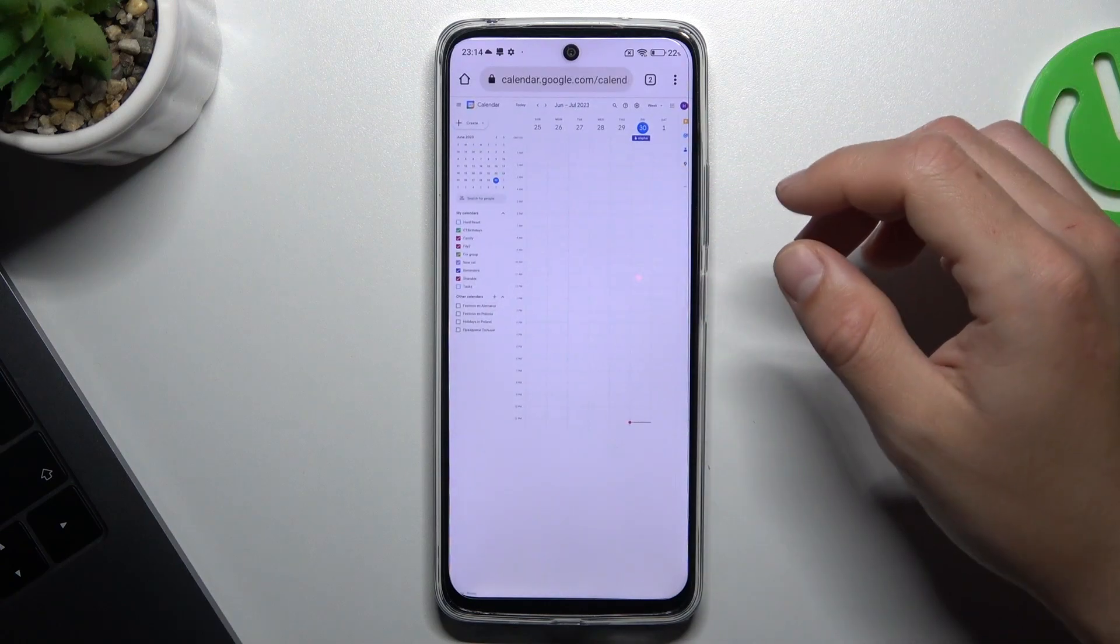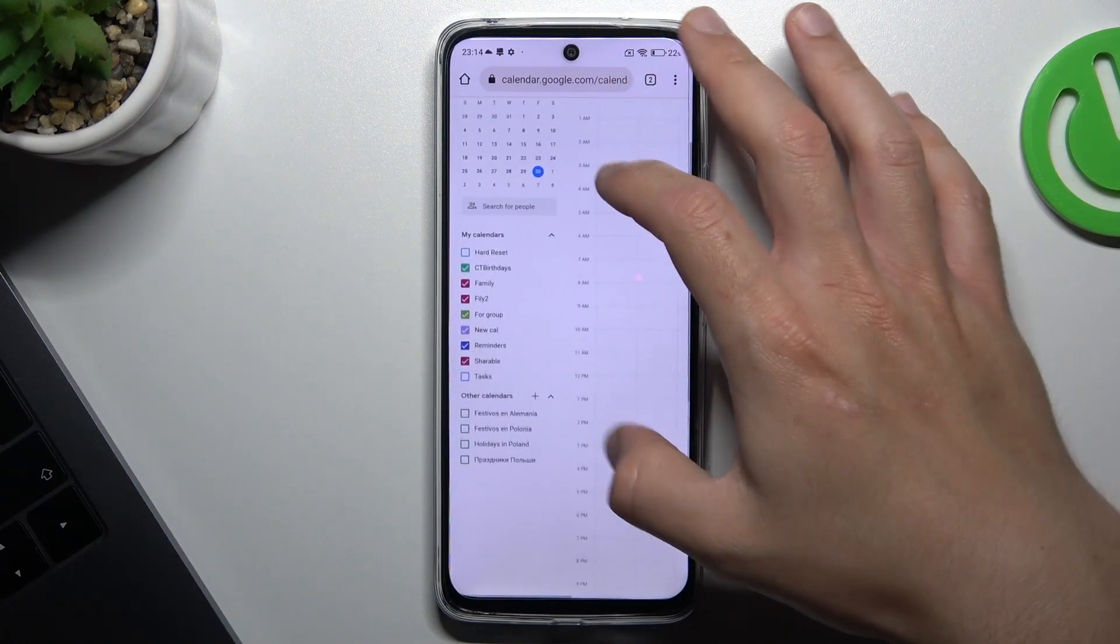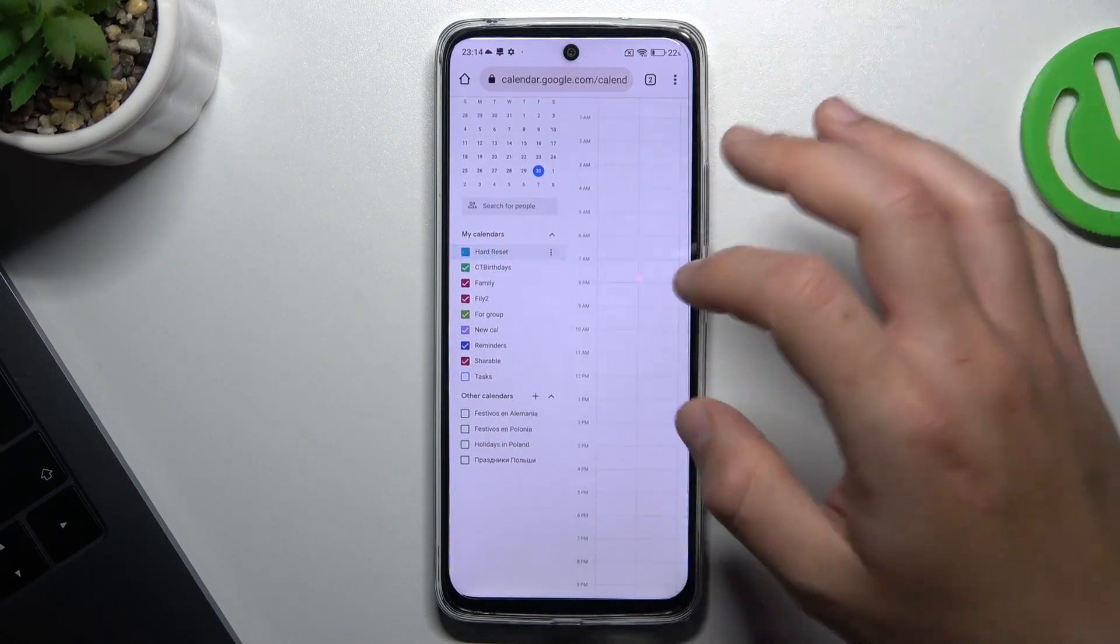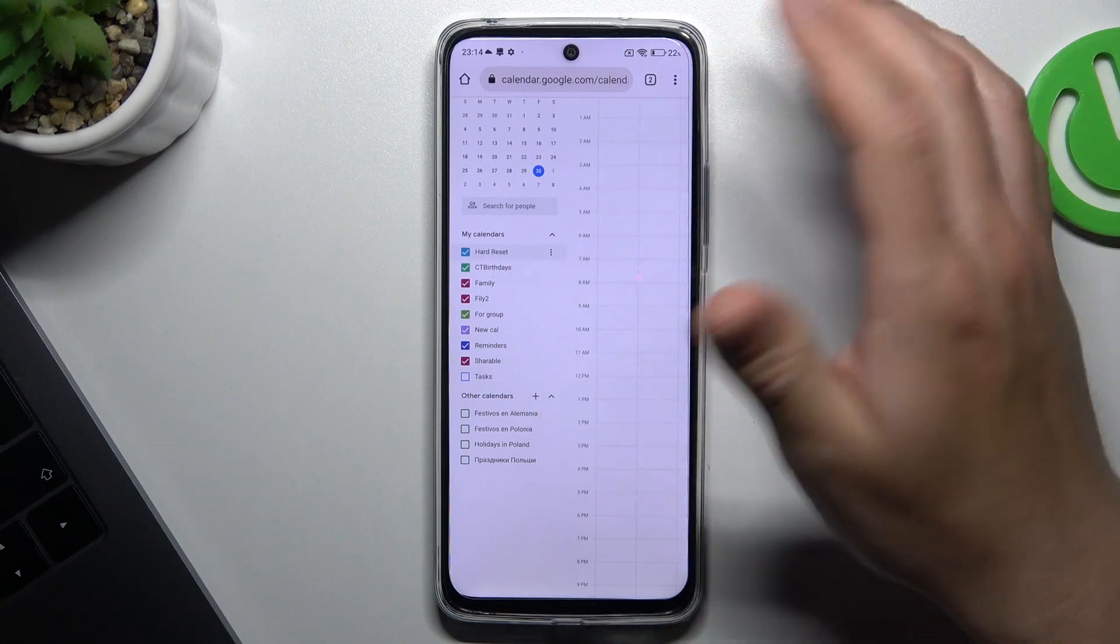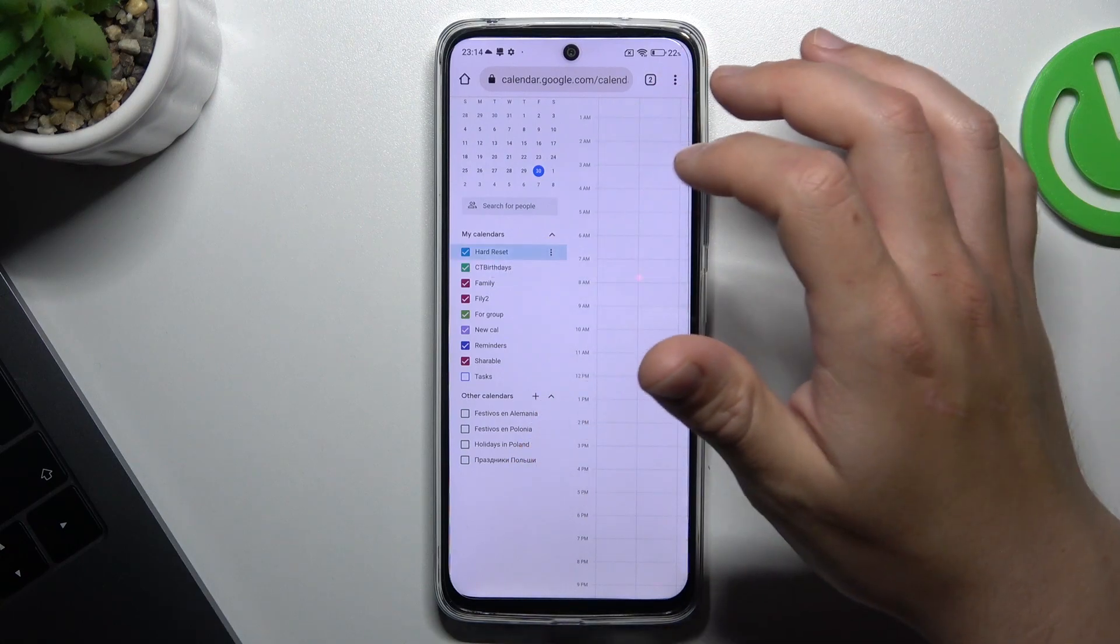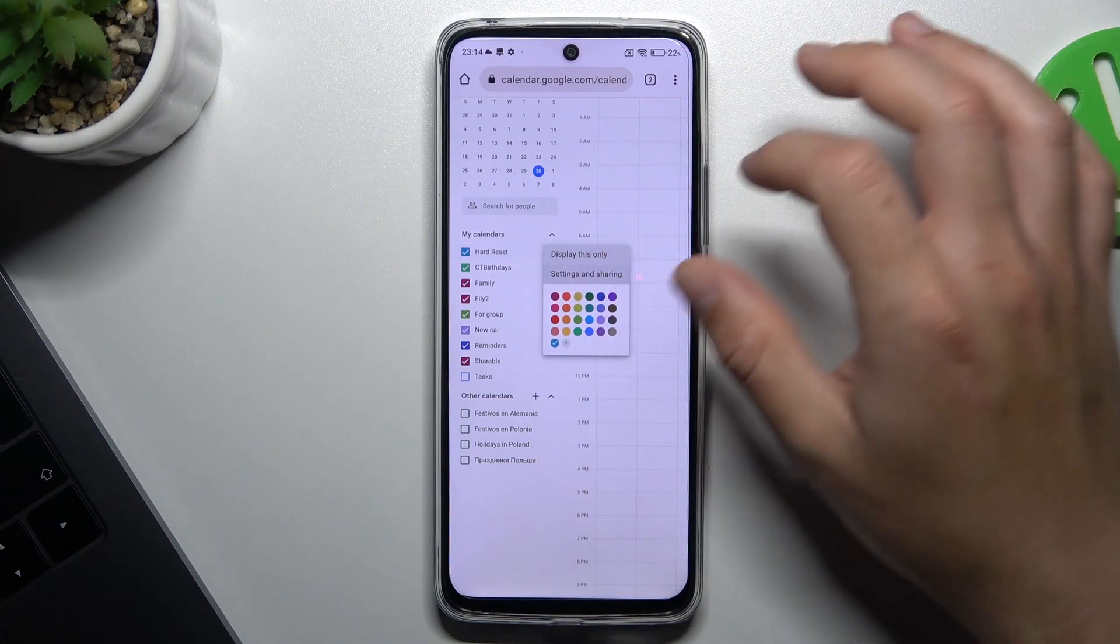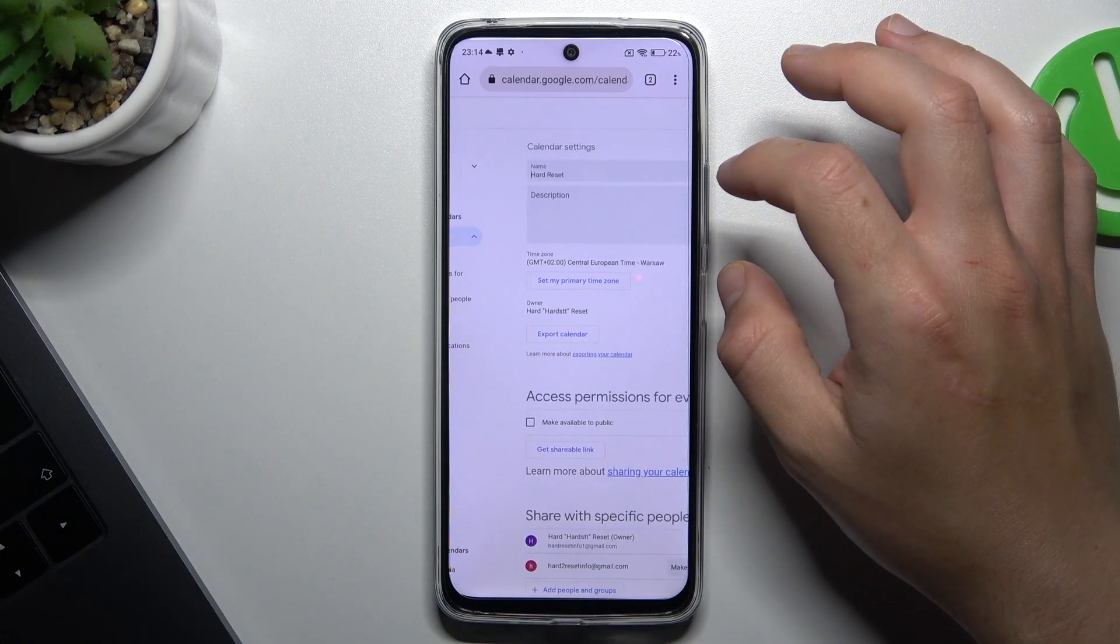Then login to your account and now we are in the main page. Then choose the calendar that you want to embed in any site. Now just click on the three dot icon and choose settings and sharing.